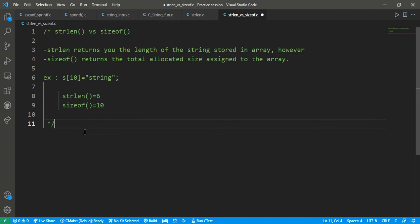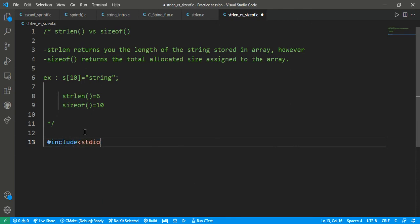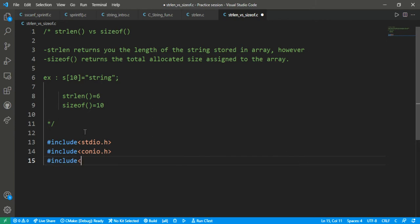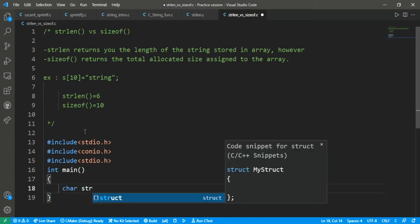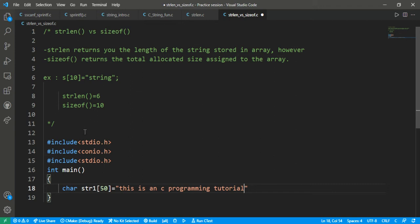Let's prove it through the programming concept. We write: hash include stdio.h, hash include conio.h, hash include stdio.h, and then a main function. Then char str1 of size 50 — let's make it 50 because we are going to initialize it with a long string.